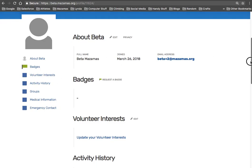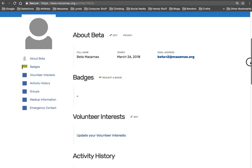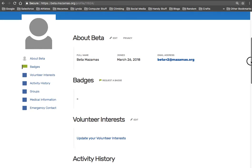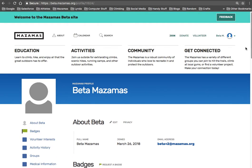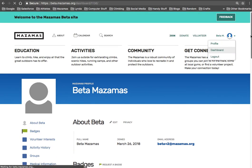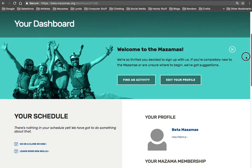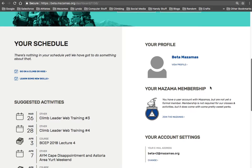But if I'd been a member already, I should have data in here such as my address. And on my dashboard, I would see that I'm a member. So right here, you can see you have a user account but are not yet a formal member. If I'm already a member, this would say I'm a member of the Mazamas.